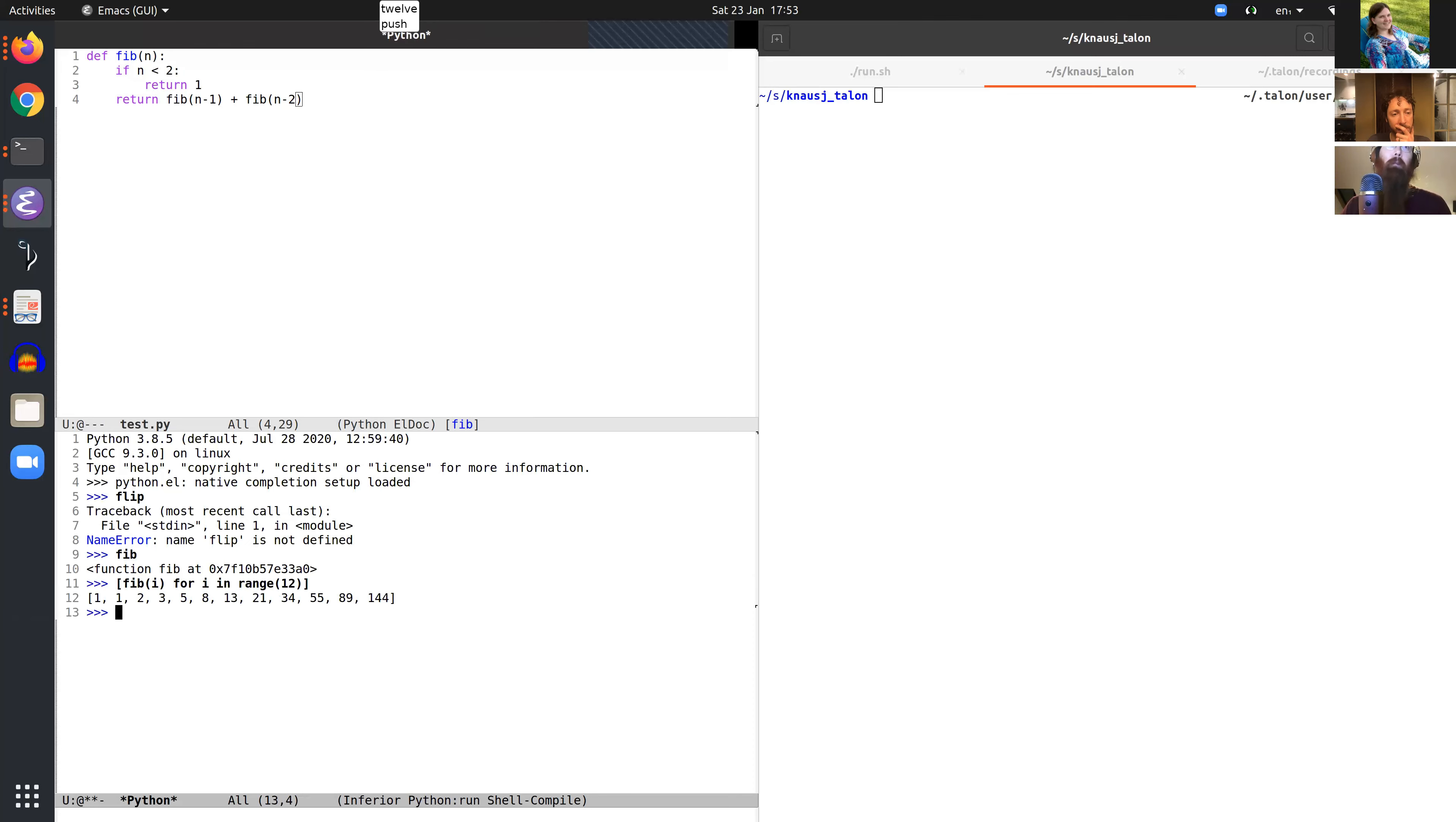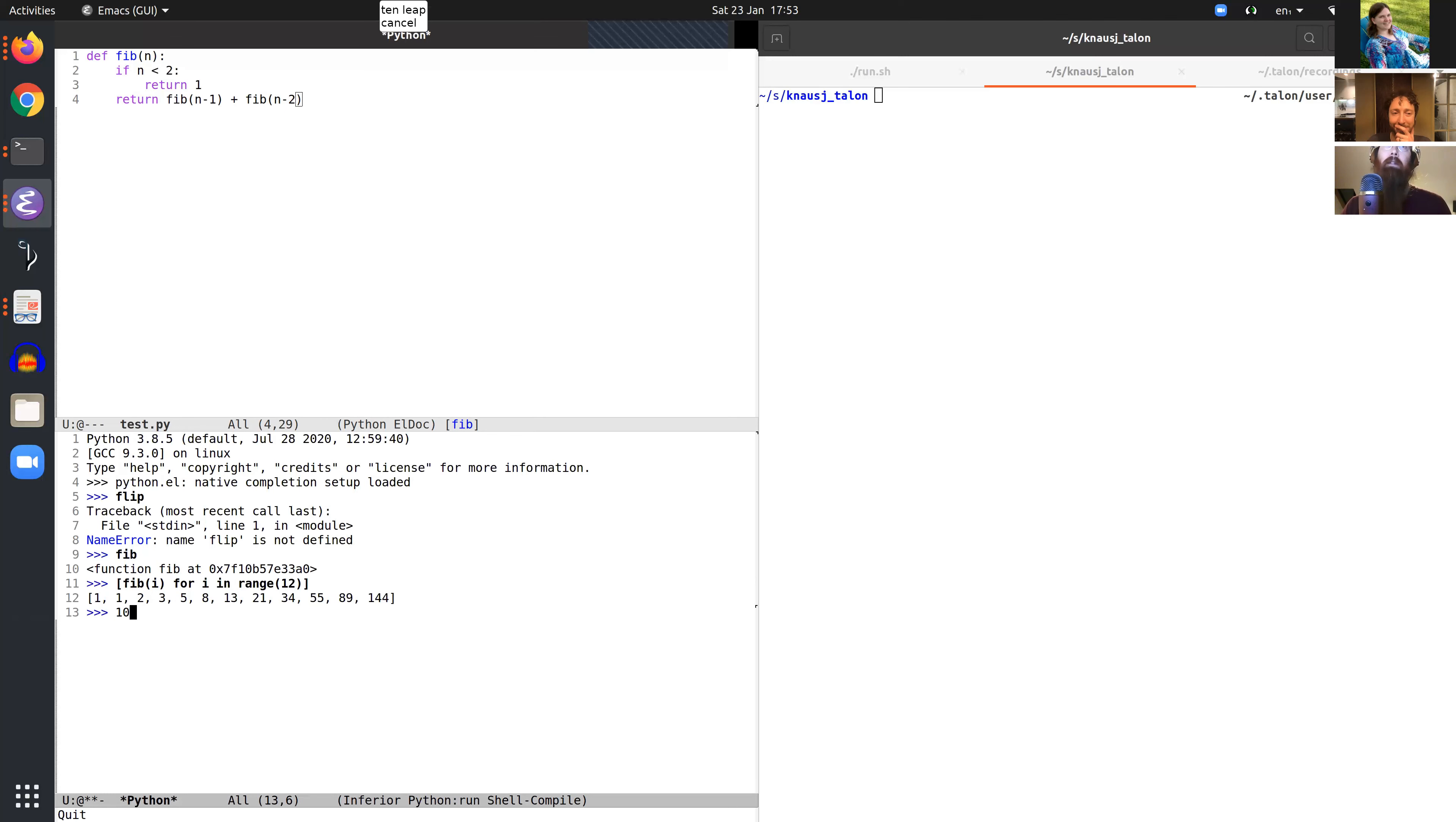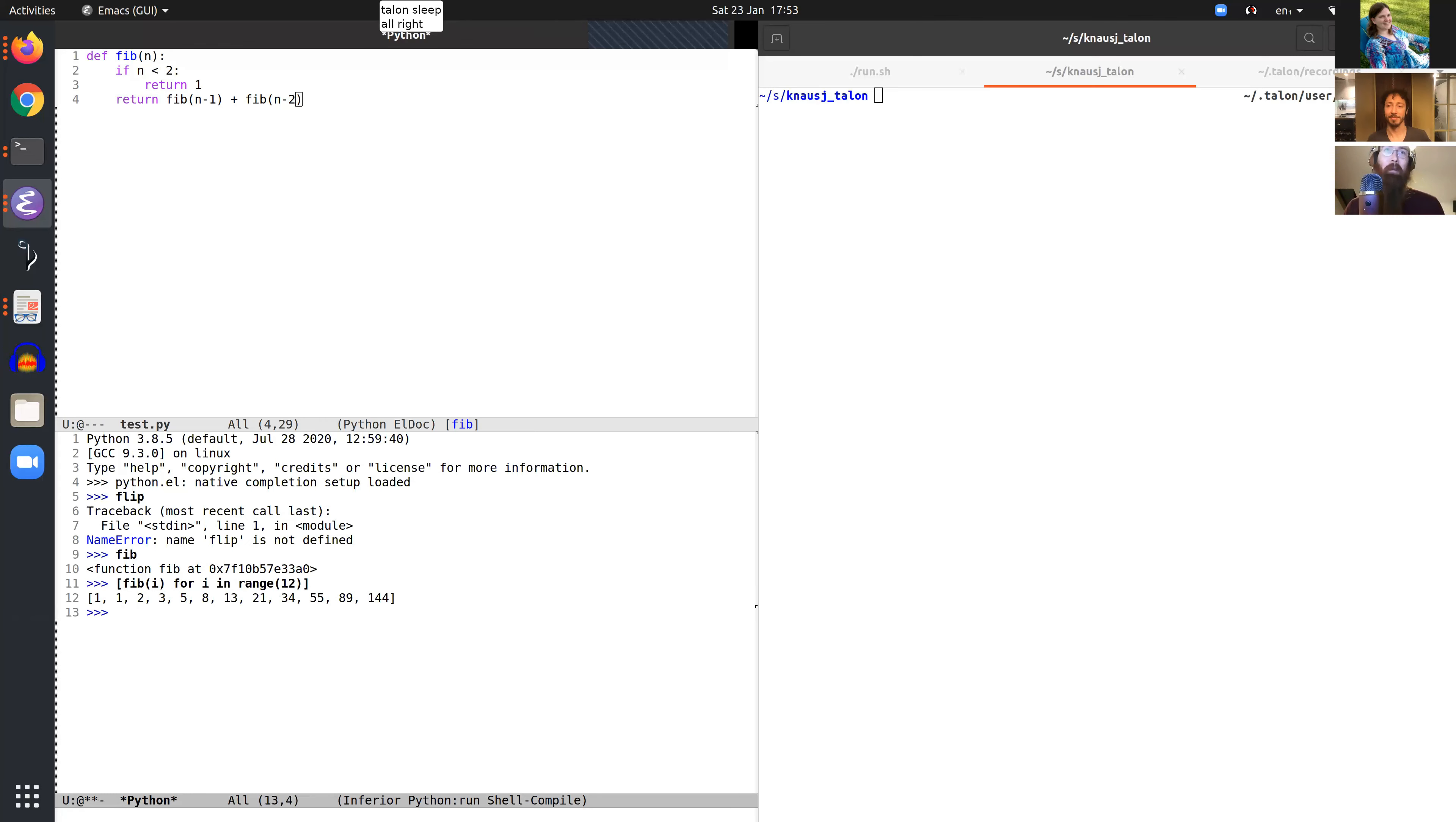Talon sleep, cancel, Talon sleep. All right, and there were some genuine mistakes in there, so you got to see me correcting some mistakes, which is good.